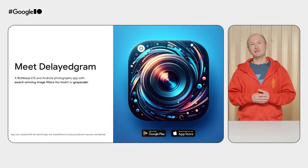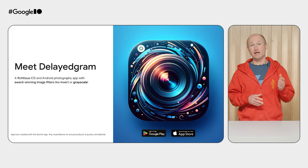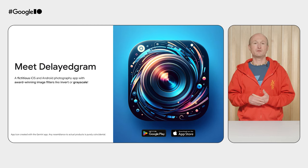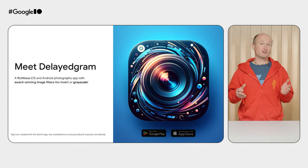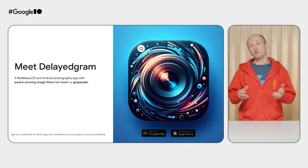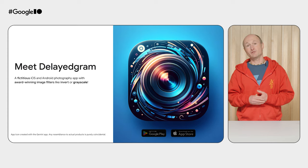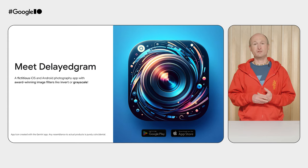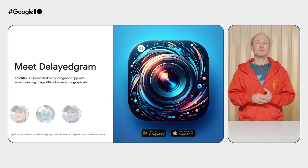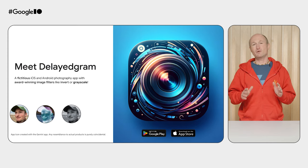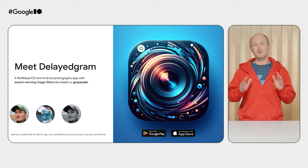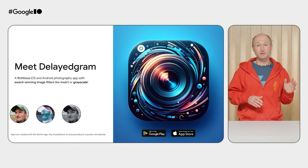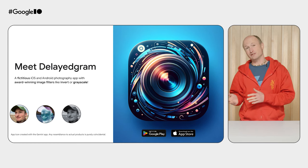Meet DelayedGram. It's a fictitious iOS and Android photography app. Don't actually look for DelayedGram on the App Store or Google Play, but just pretend it is downloadable from these stores. DelayedGram is all about award-winning image filters, like Invert or Grayscale.